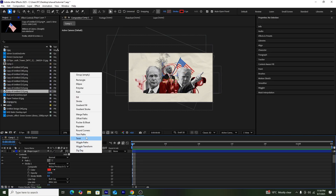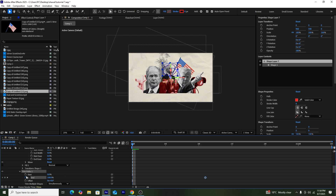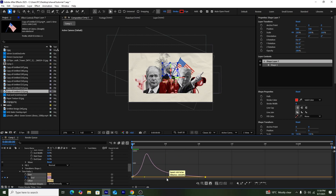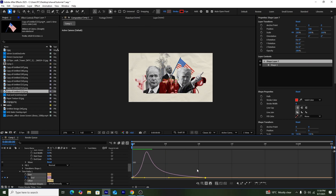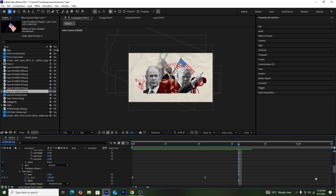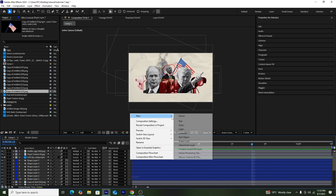Now I'll add a Trim Path animation onto the Obama marker. I'll press the Add button, select Trim Path, then set a keyframe on End at 100% as the first keyframe, and the animation starts from 0%. I'll select both keyframes, press F9 to ease them, and use the Graph Editor to make them faster — giving the marker a smooth draw-on look.